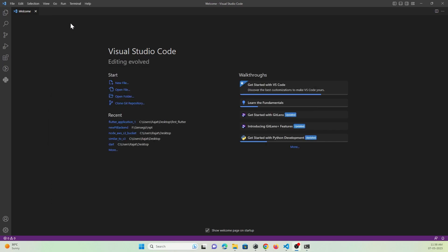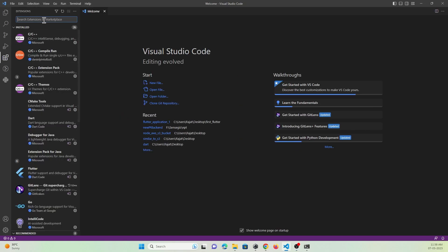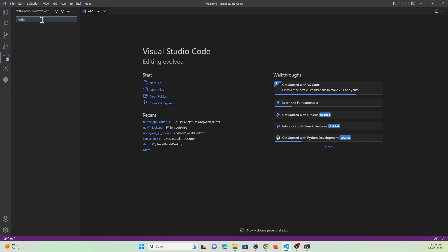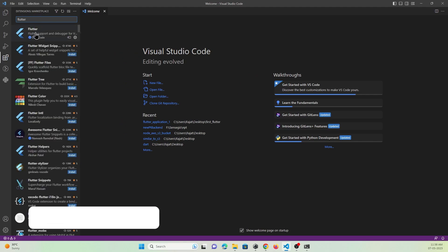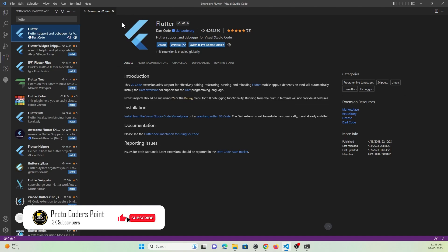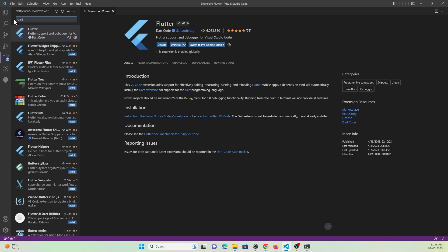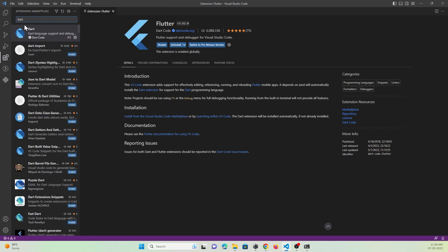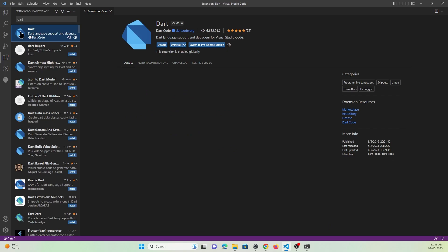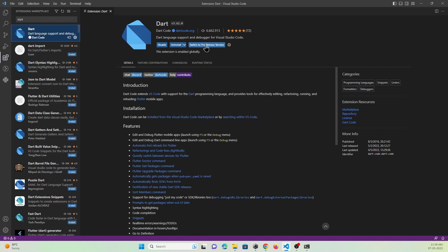In Visual Studio IDE, to create a Flutter project just go to Extensions and search for Flutter. You just need to install this package in your Visual Studio IDE. After that, you also need to install Dart — just search for Dart and install it as well. In my case, both of them are already installed. Now you can create a Flutter project.